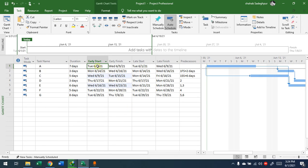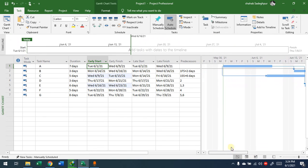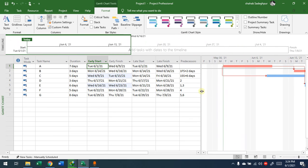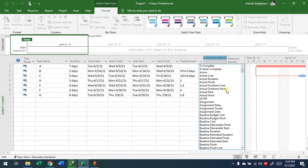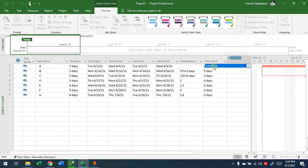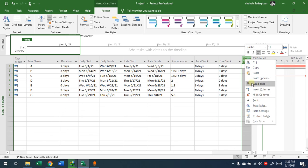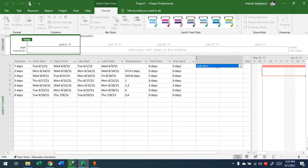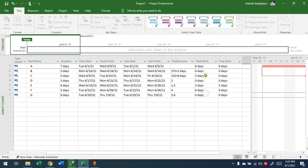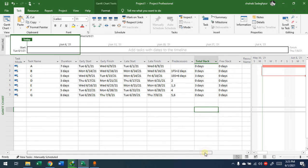Since activities are already linked, giving the first one a start date will automatically change the rest because they are set to automatic. Now, if I want to show the critical activities: go to Format, and you have 'Critical Task' — click on it and you'll see which tasks are critical. This is the critical path. I can also add more columns: right-click, Insert Column, 'Total Slack' — that's Total Float. Another column: Insert Column, 'Free Slack' — that's Free Float. And one more: Insert Column, 'Independent Slack', though we may not have that here.